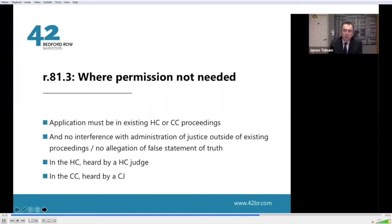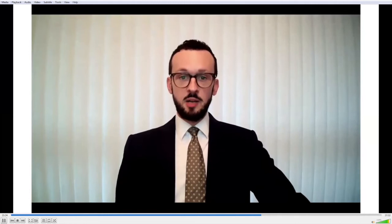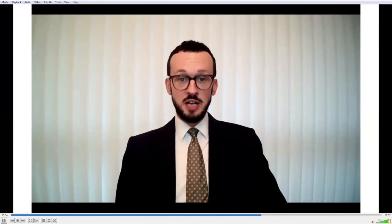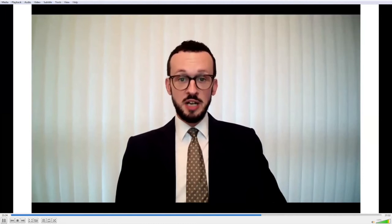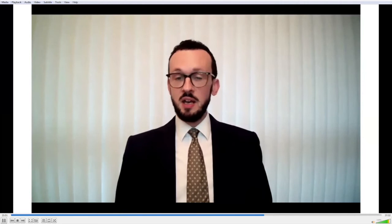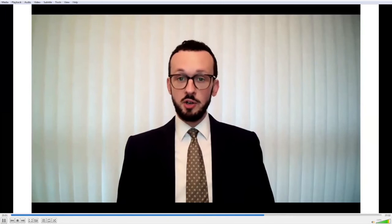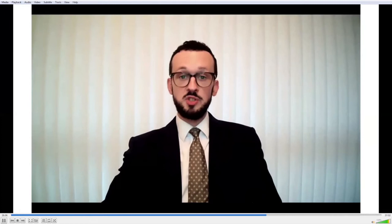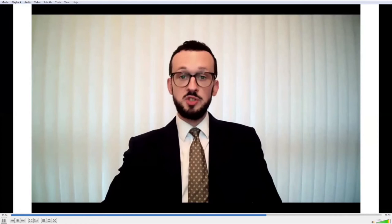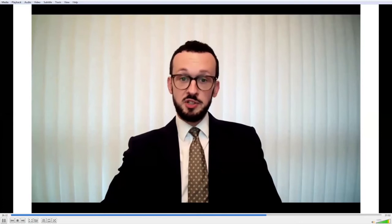Having discussed Part 81 and its relevance to antisocial behaviour in housing, I'm now handing over to Peter Jolly. Peter: Desmond's been talking about the matter of permission, and I'd like to move on to the subject of the new forms introduced to support the changes to the committal procedure. Five forms have been introduced — very easy to remember: the N600 through to the N604. I'd like to say a few things in particular about the N600, which is the contempt application.